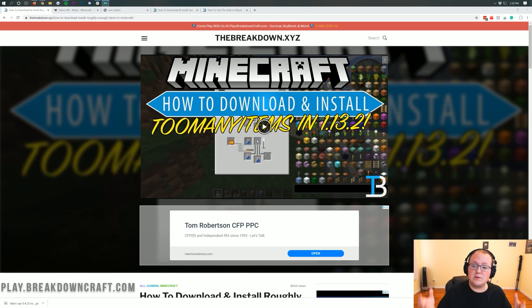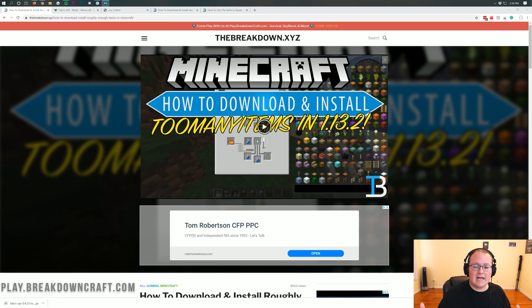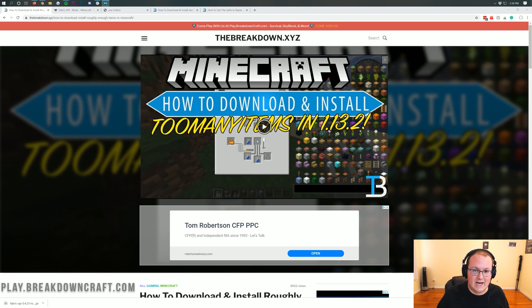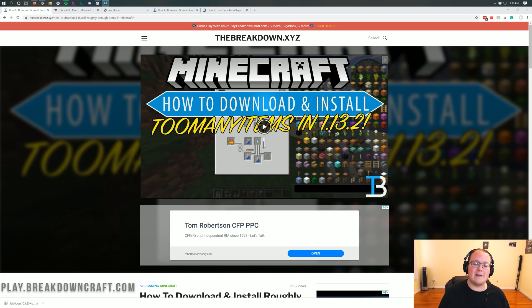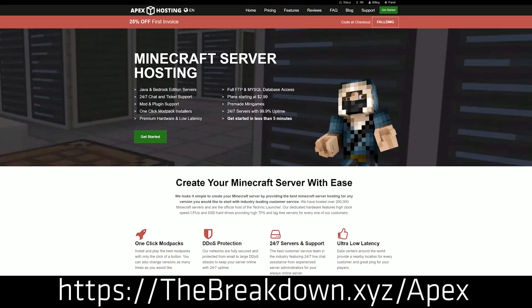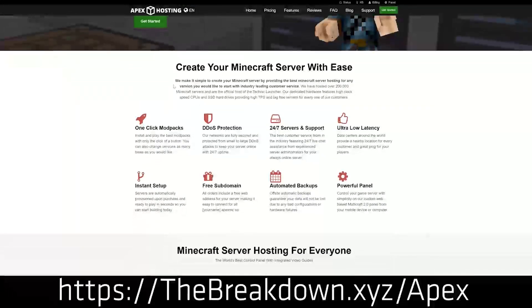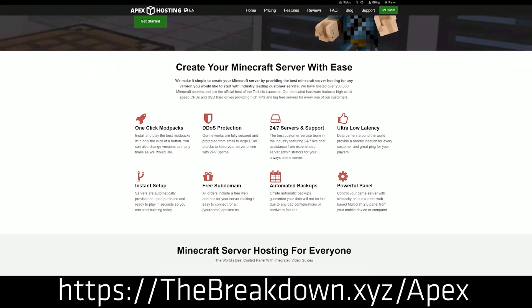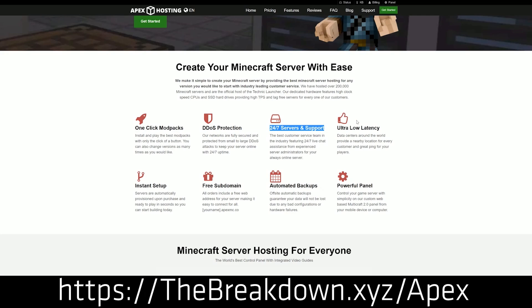We're going to be going over all that and I'm going to be showing you that in this video. But first and foremost, we do need to get it downloaded and installed. This is Too Many Items for Minecraft 1.15.1, just under a different name. We do have a message from our sponsor first, and that sponsor is Apex Minecraft Hosting.